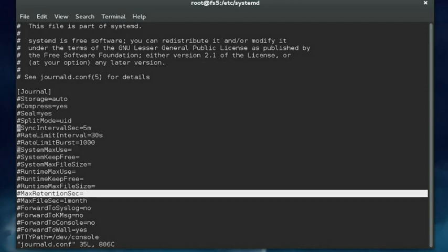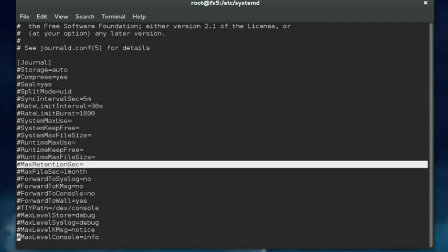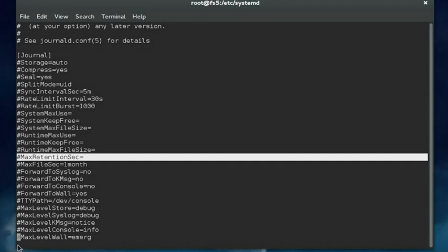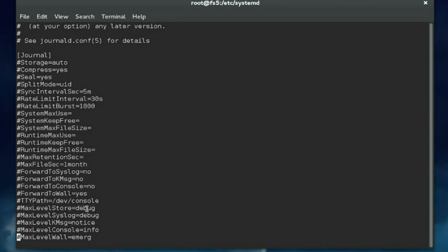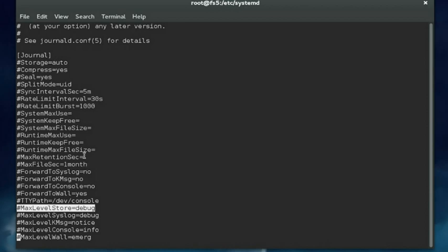Another one is MaxLevelStore. This controls the maximum log messages stored in the journal file. Basically, all messages that are equal to or less than the log level specified will be stored. Any messages created above the specified log level will be dropped. By default this is set to debug, so that means all log messages will be stored. Debug is the highest level and it goes down through info, notice, warning, error, crit, alert, and emerg. So if you wanted to reduce the number of log messages that are actually stored, you could set this to a value of say error, then all warning, notice, and info messages would not be stored. They would be dropped.